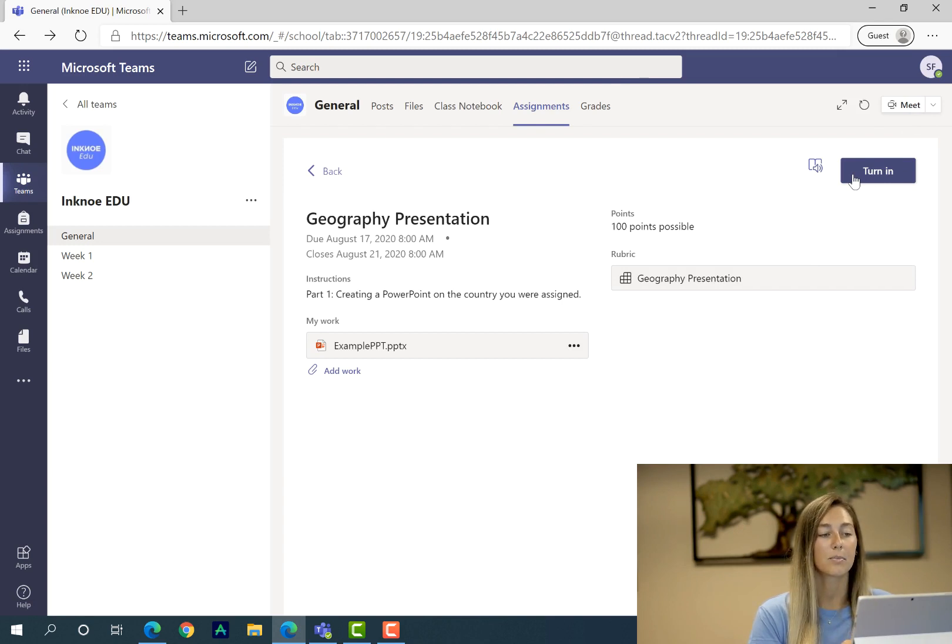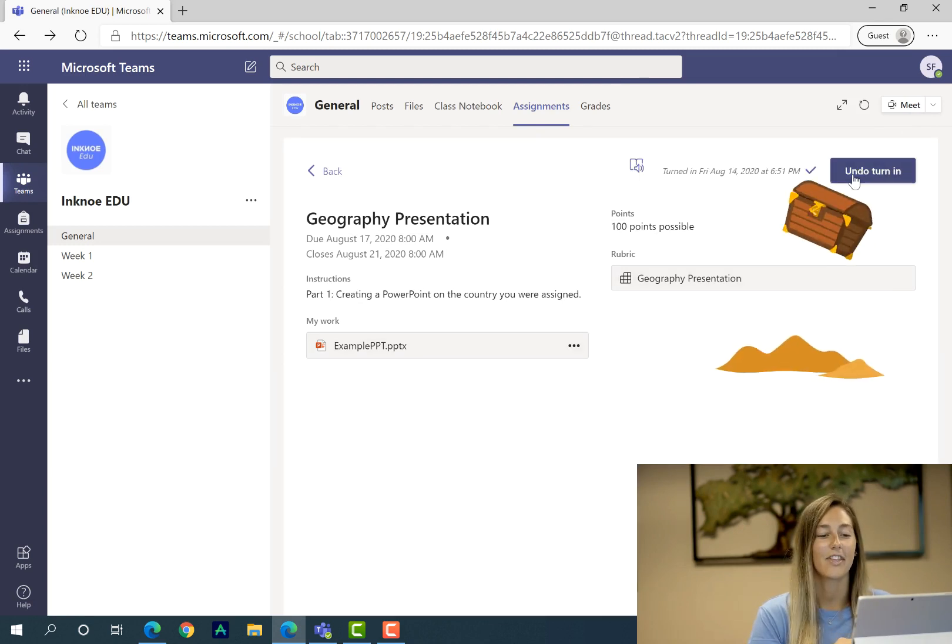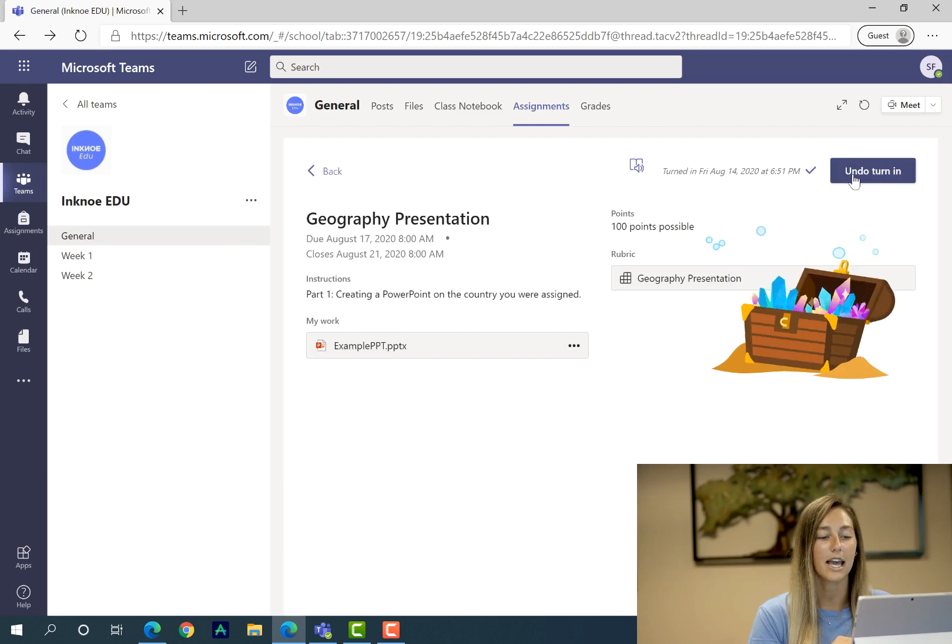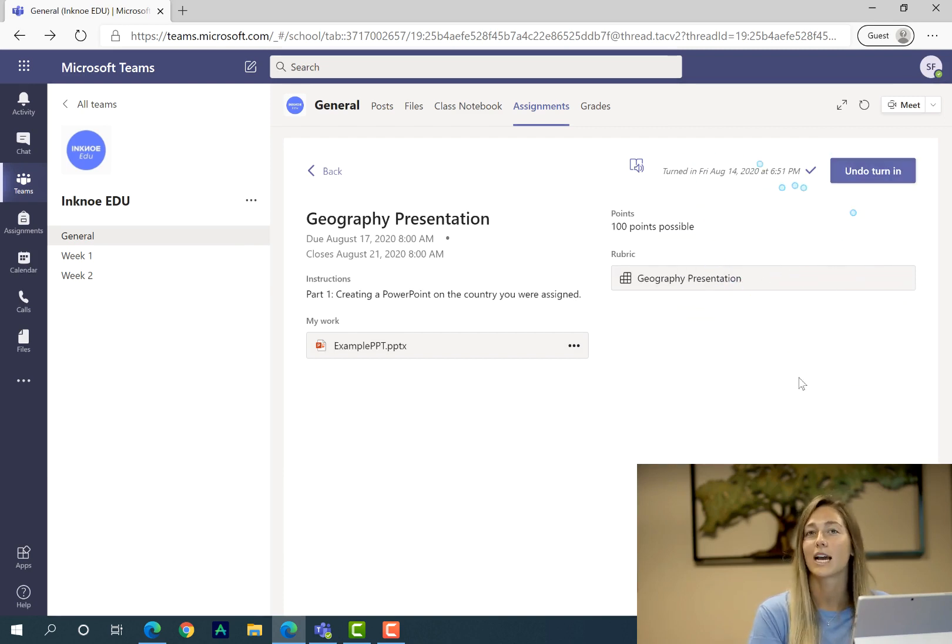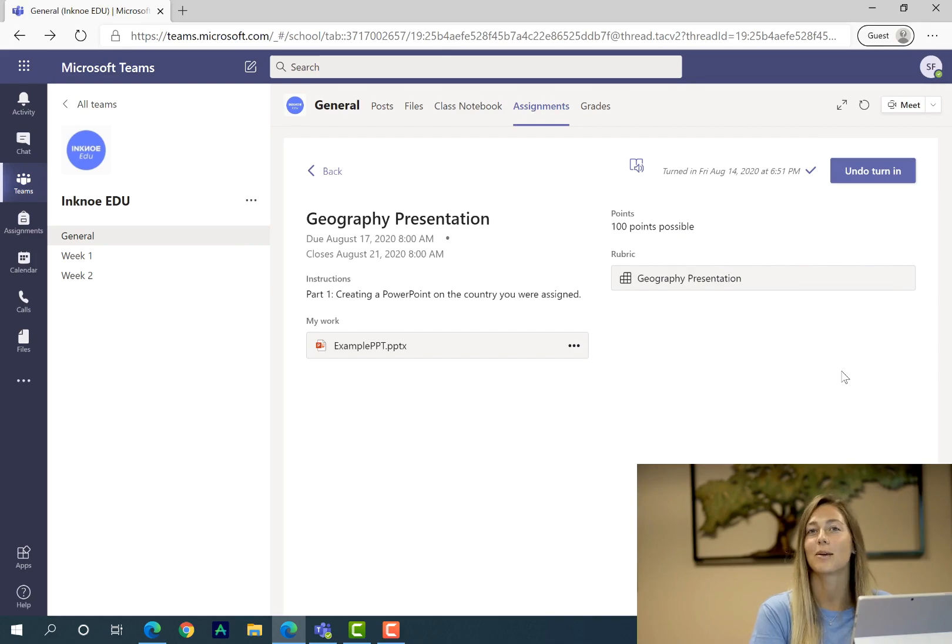To turn in my assignment I have to make sure that I click turn in otherwise it just sits here and my teacher doesn't get notified. So once everything is complete just click turn in and then you will see a fun little animation every time you turn in an assignment to keep it a little bit more exciting.